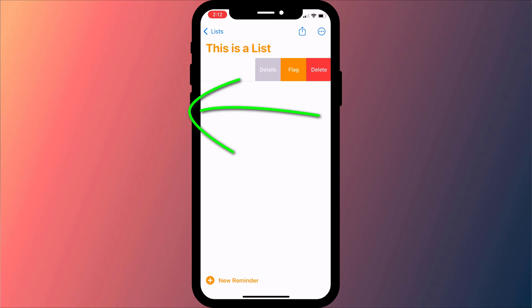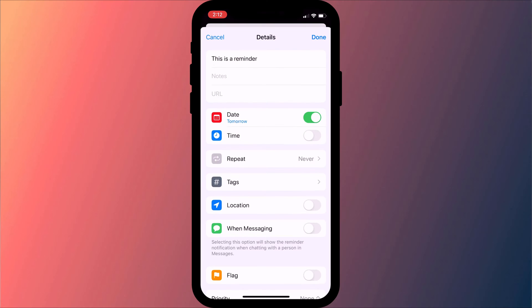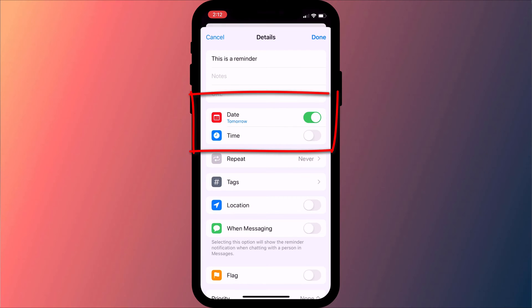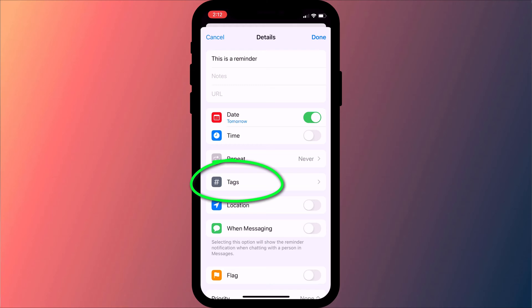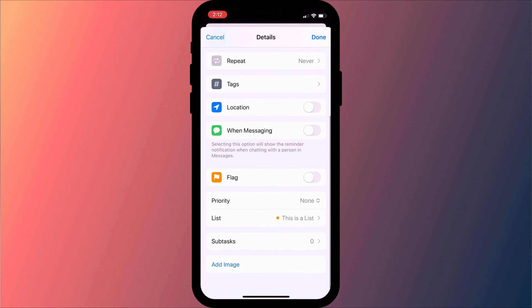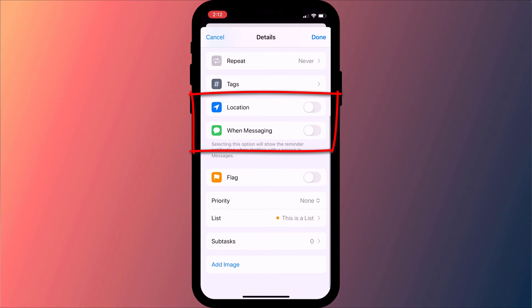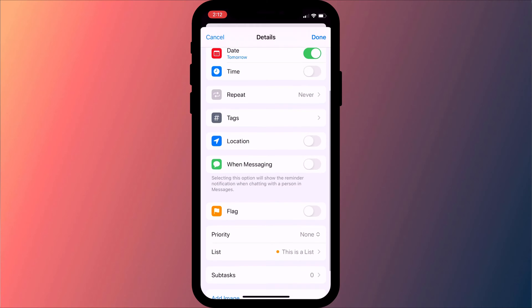Swiping left on each of your reminders gives you the option to flag it as important, to delete it or see more details about it. Here you can set a date and time for your reminder, apply tags and be notified of the reminder when visiting a certain location or when messaging one of your contacts.